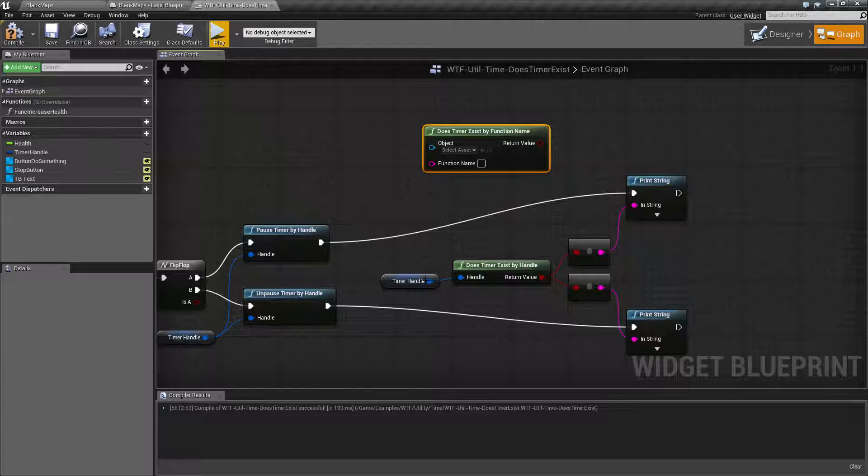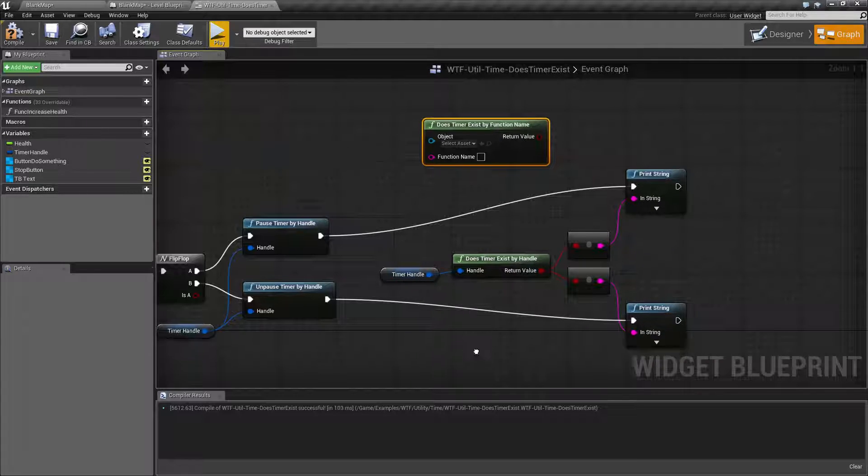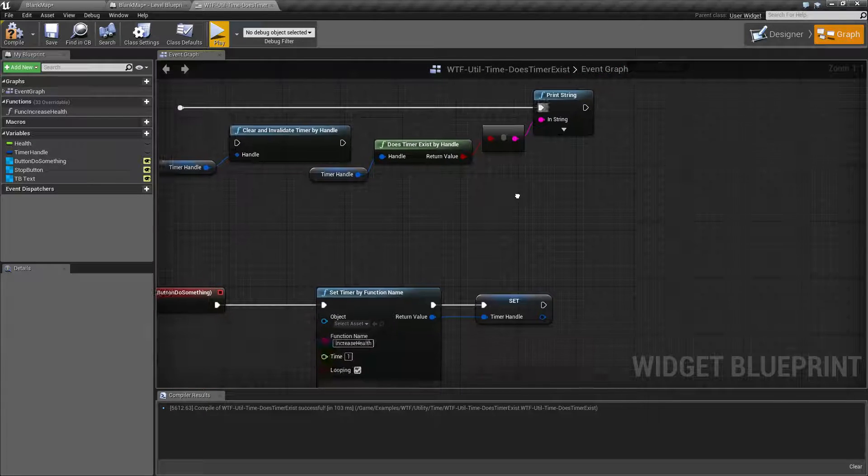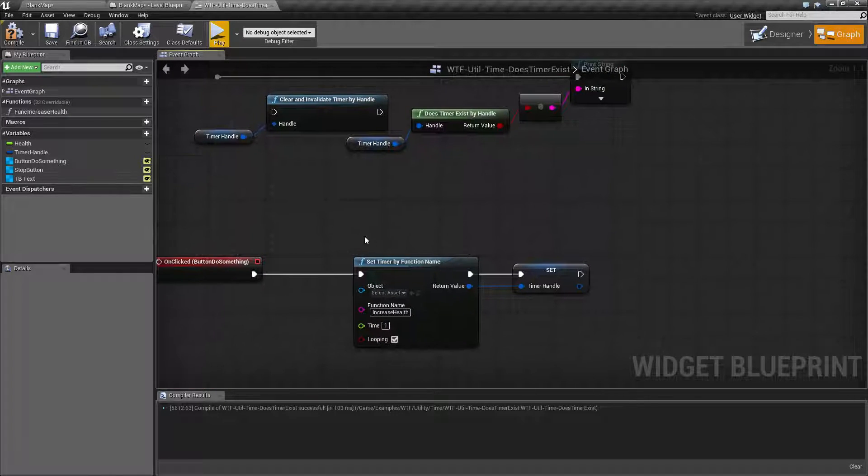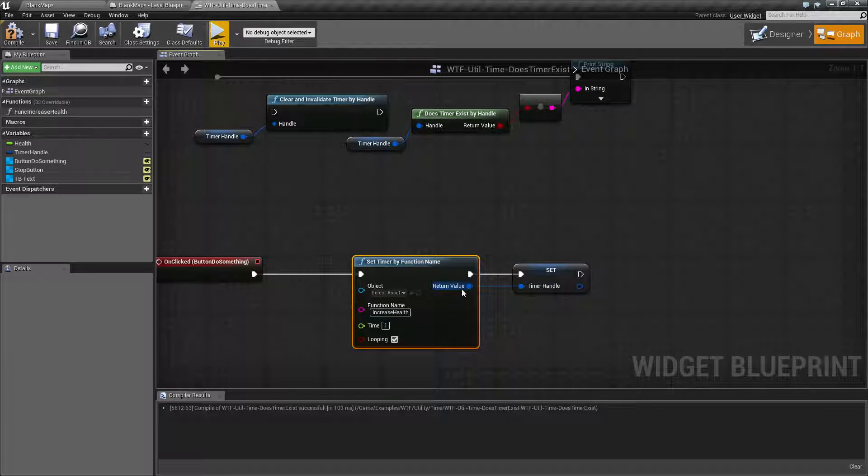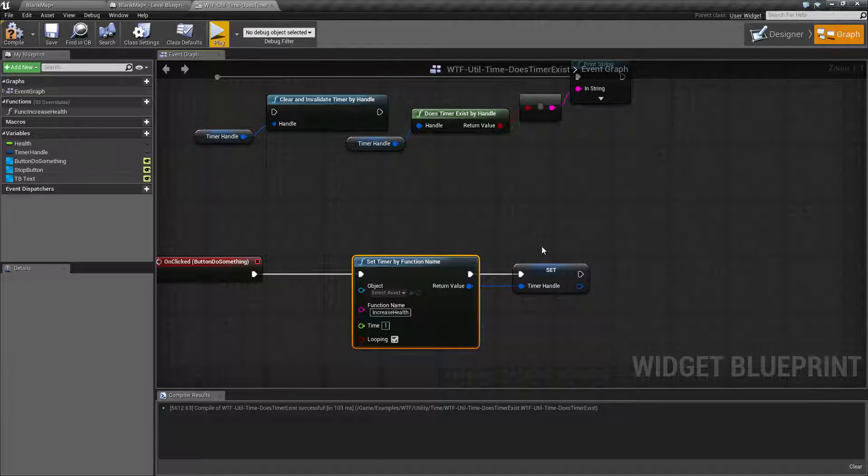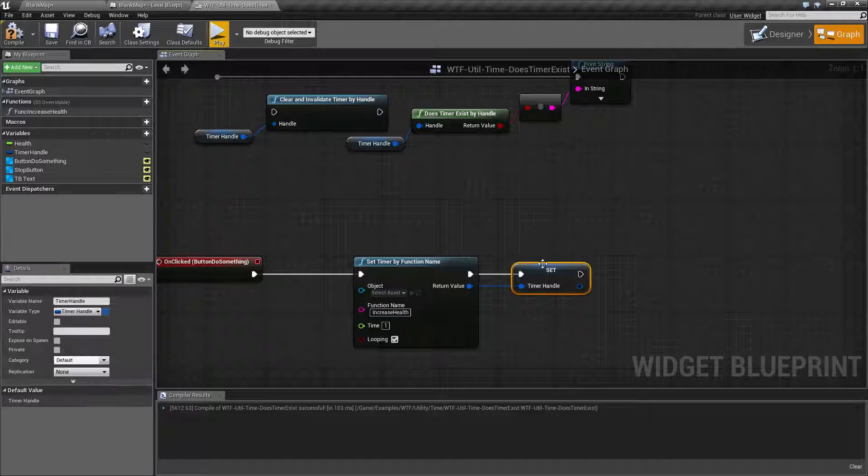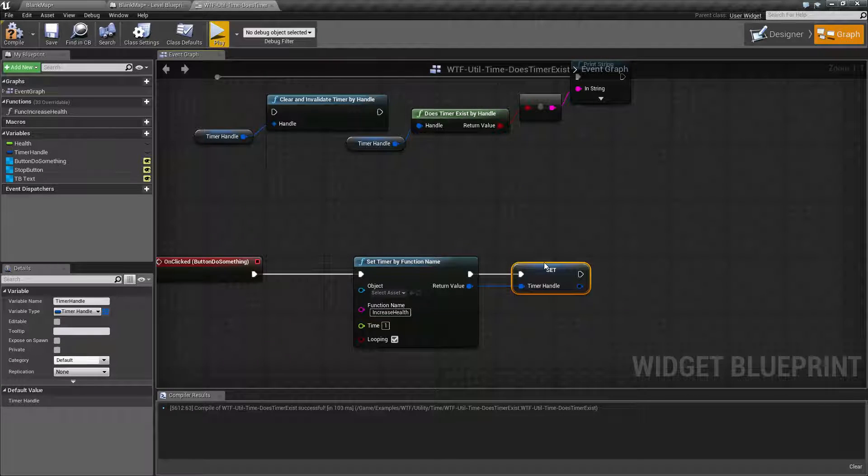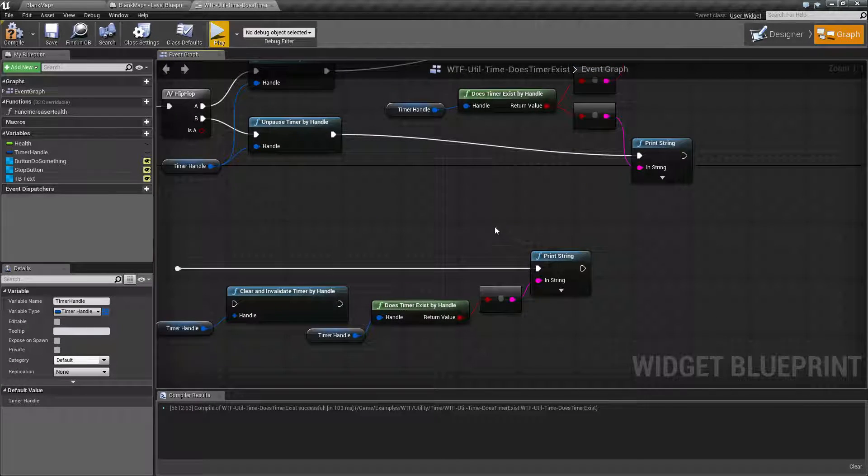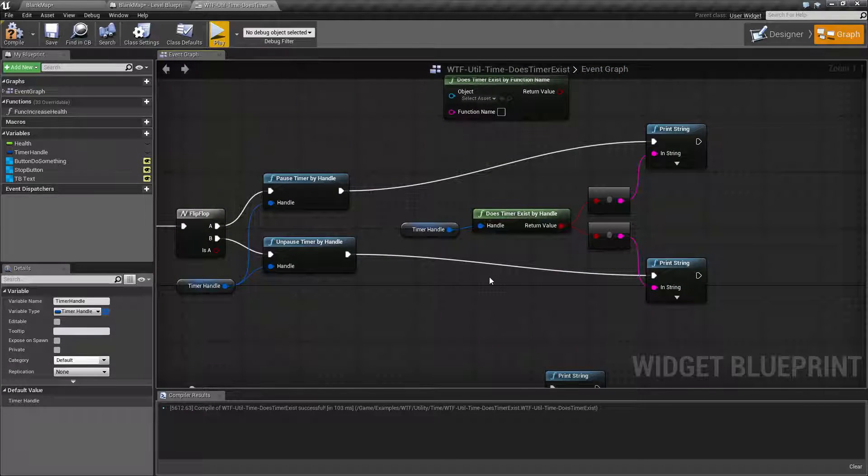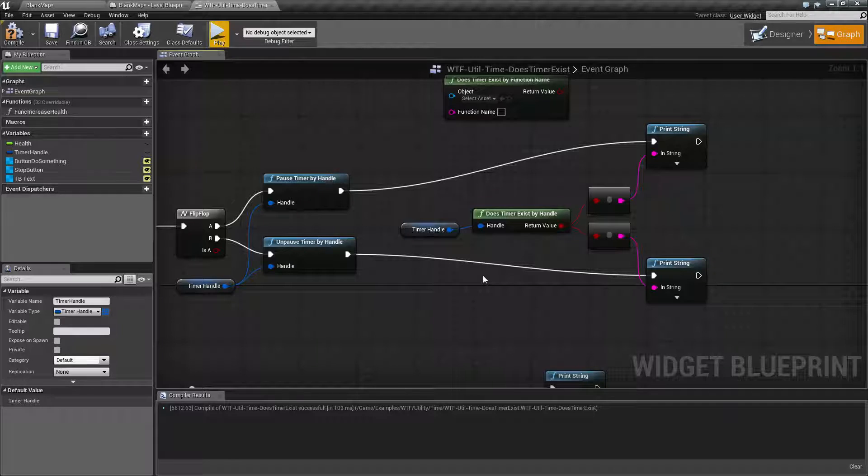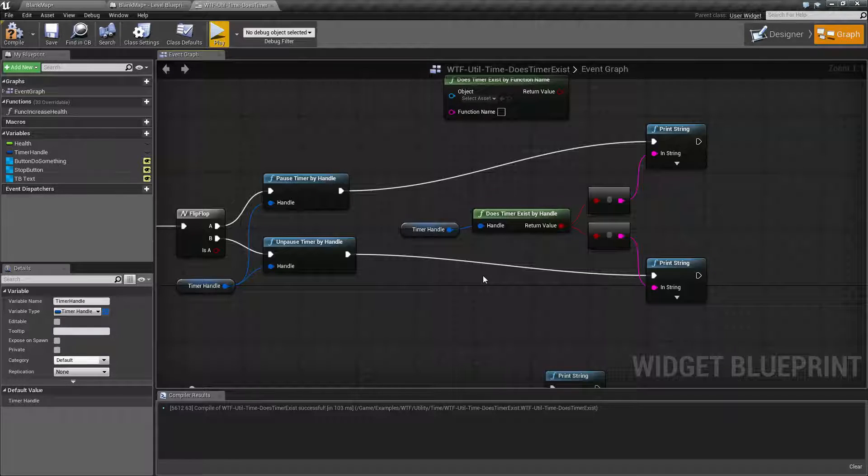Timer handles are created as the output pin when you create a timer. In this case, I'm saving it as a variable called timer handle. And we can easily check if it's valid or use other various methods.